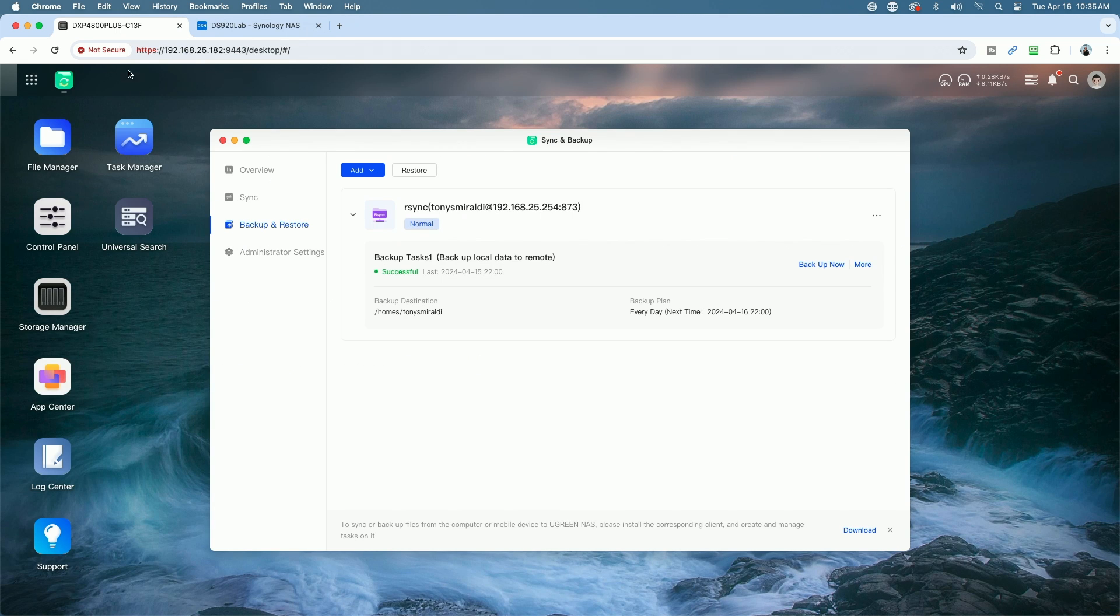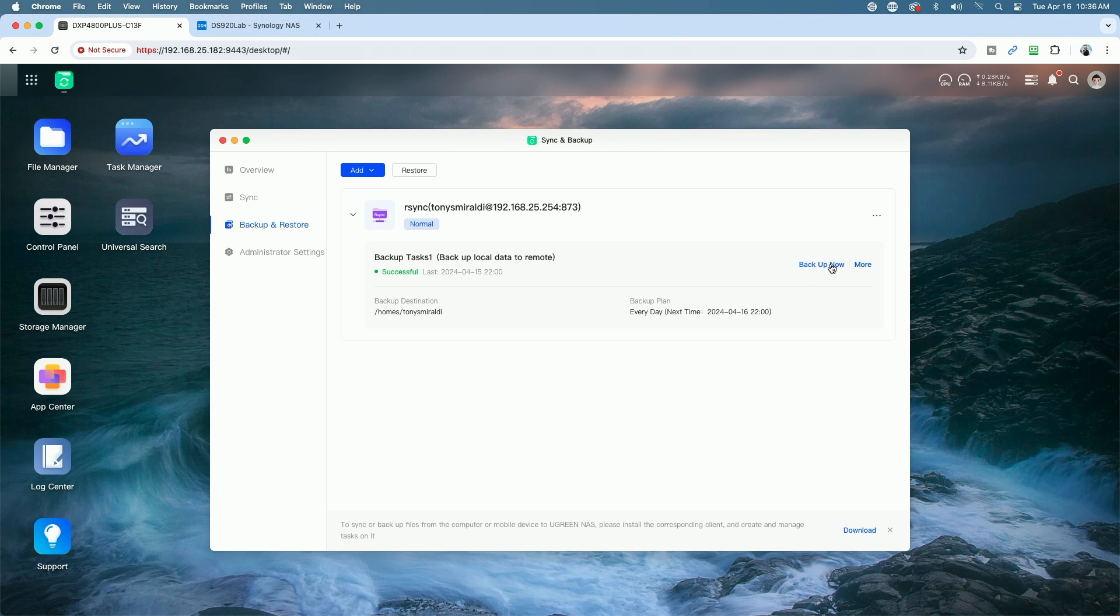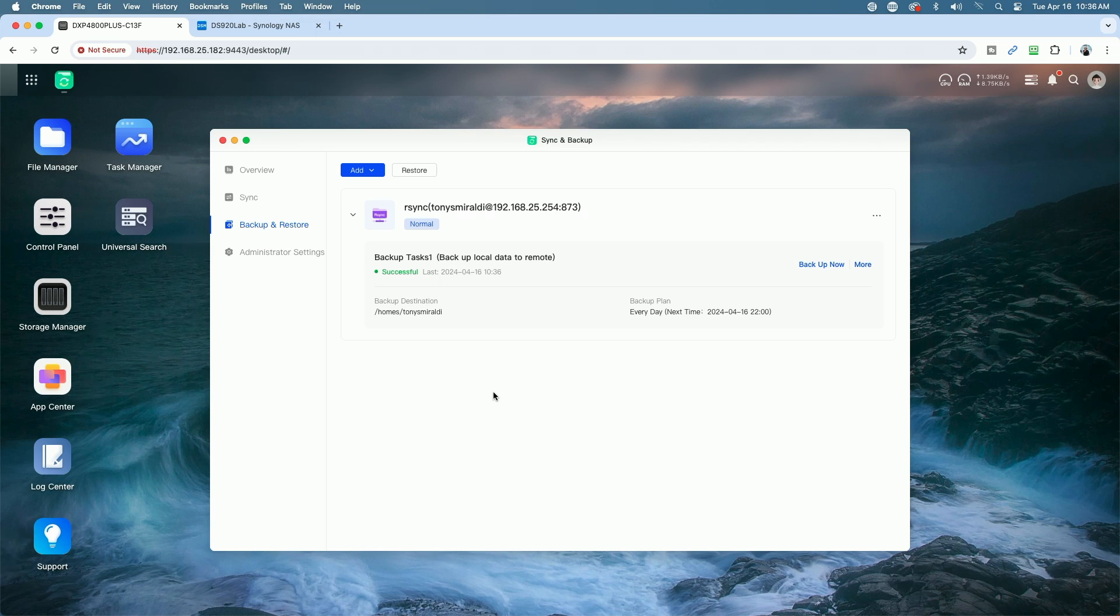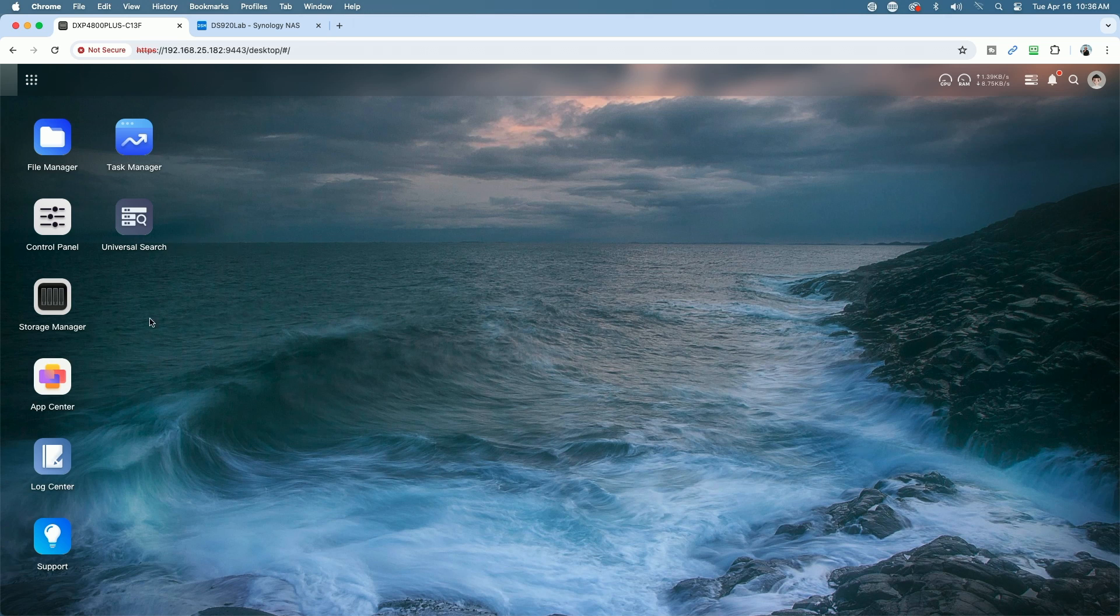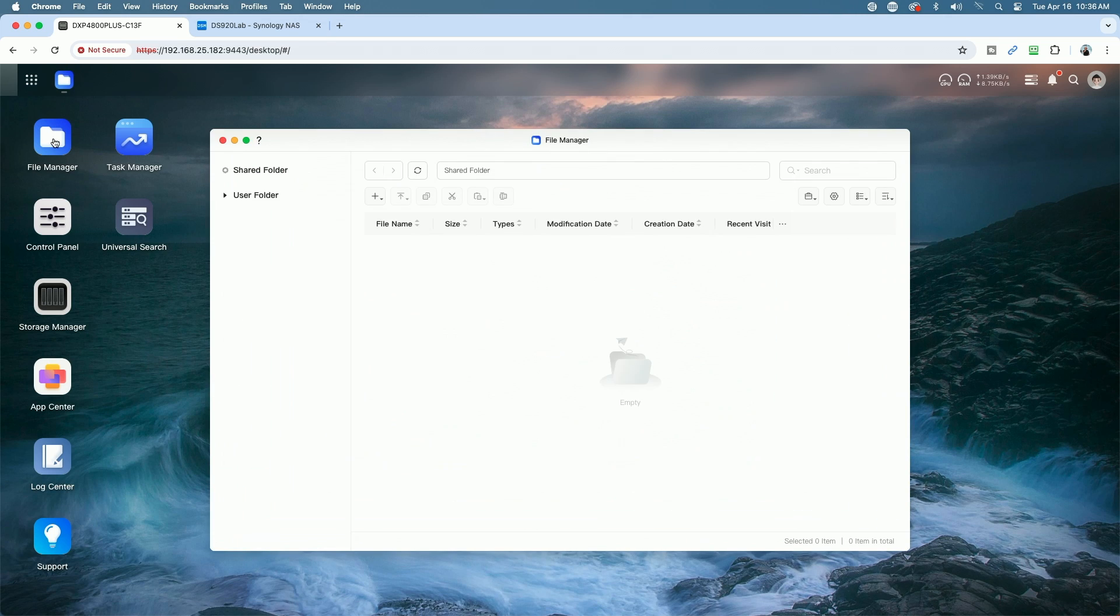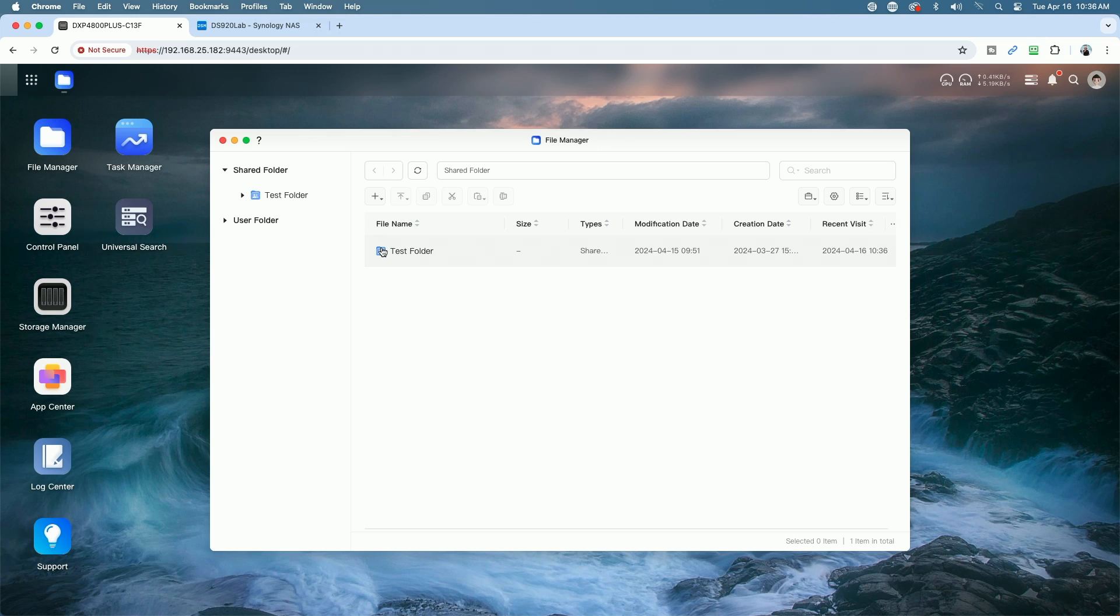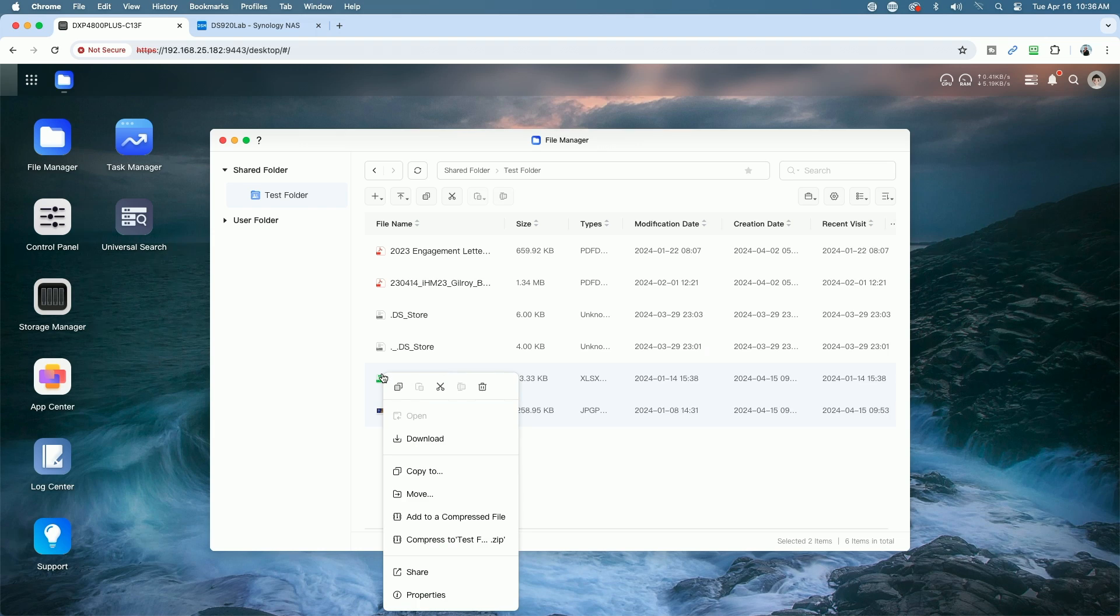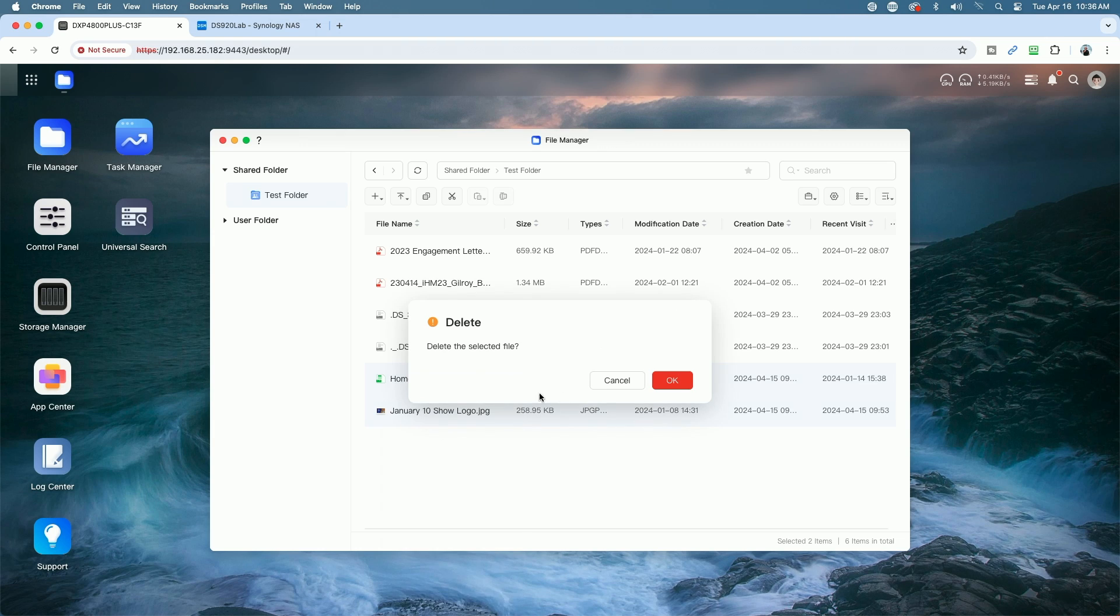Let's go back over to the DXP4800 Plus. We'll do a quick backup. And just to show you that everything is working properly, let's go into the actual shared folder. We'll delete a few files and then we'll run a restore process. So we'll remove the January 10th show logo and the Home Office spreadsheet, and then we'll run the restore.